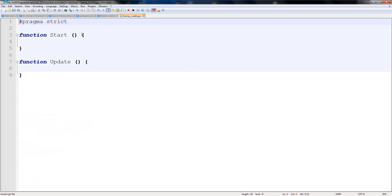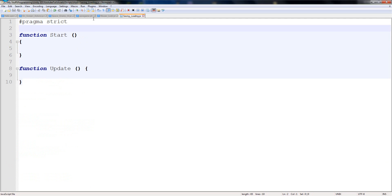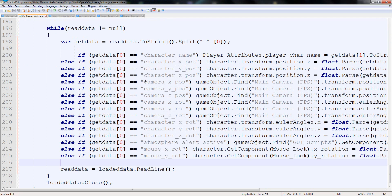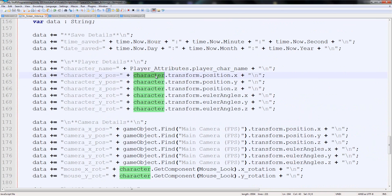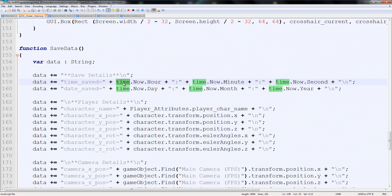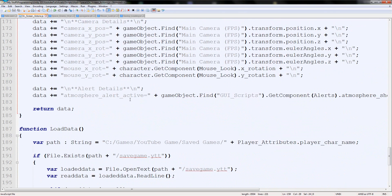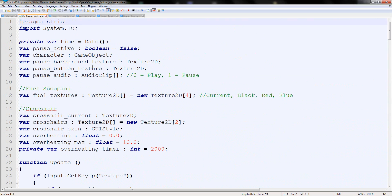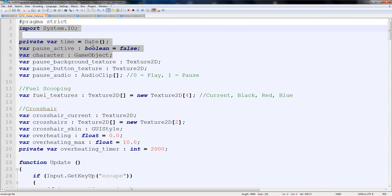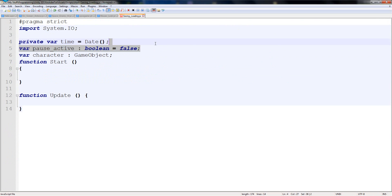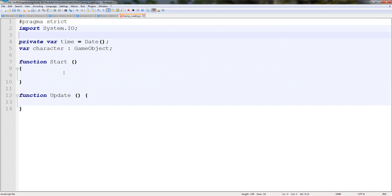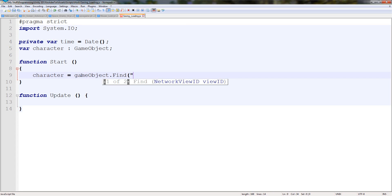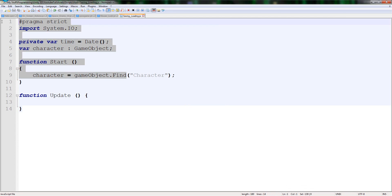We're going to open it up. In the start, we need a variable for our character — because in On Screen Actions we use the character a lot — and we also need a time variable and input/output. We'll go to the top and copy these four variables: System IO, time, pause active, and character. Paste them at the top and remove pause active. Then assign character: character equals GameObject dot Find character.